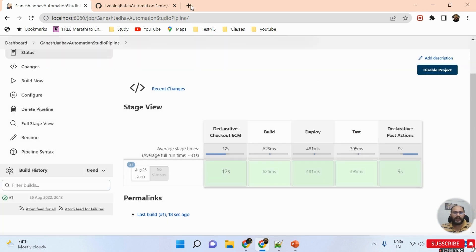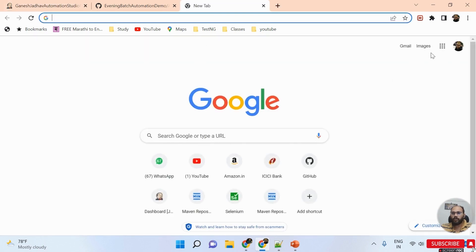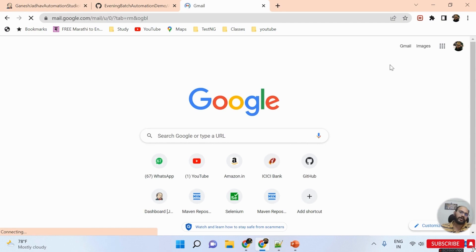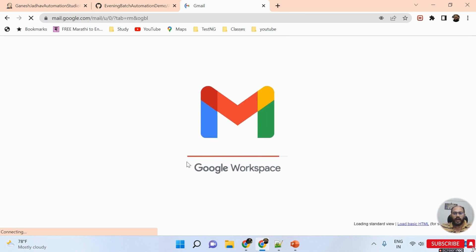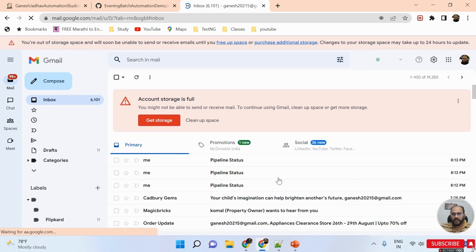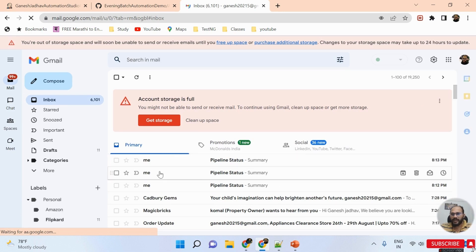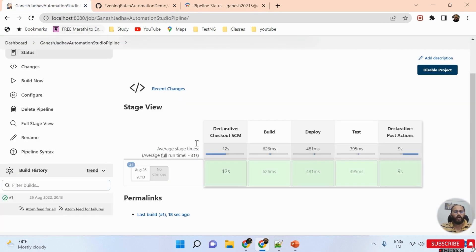If I open my Gmail account, I should get an email from Jenkins about the pipeline status. And here I can see at 8:30 I received an email from Jenkins confirming the pipeline status.